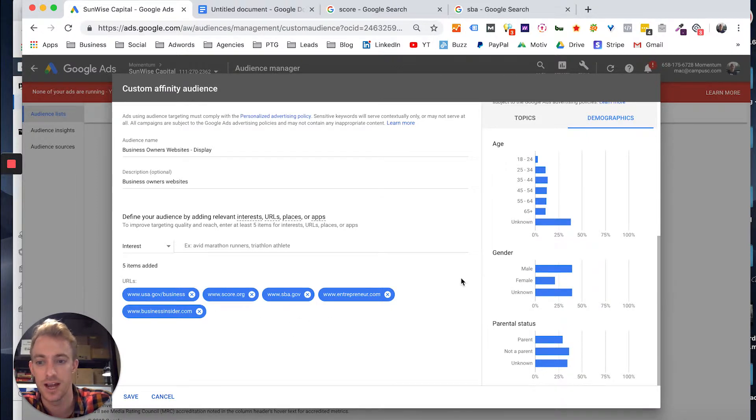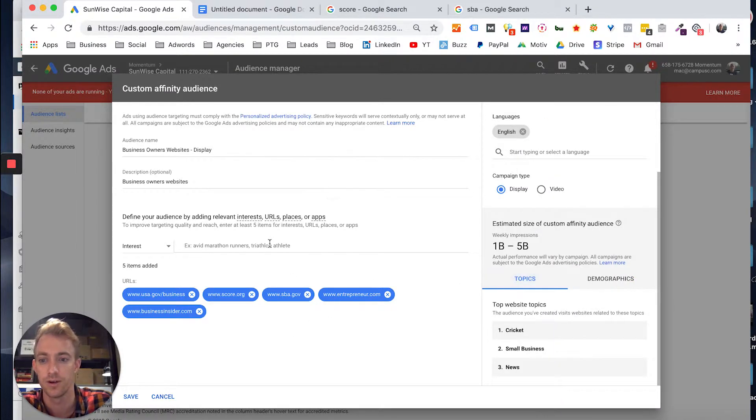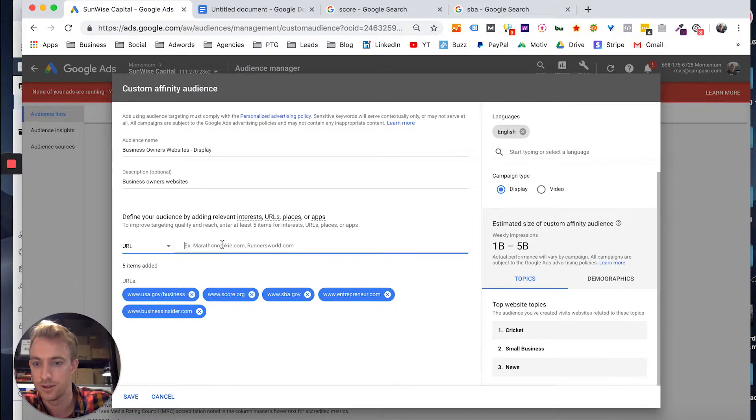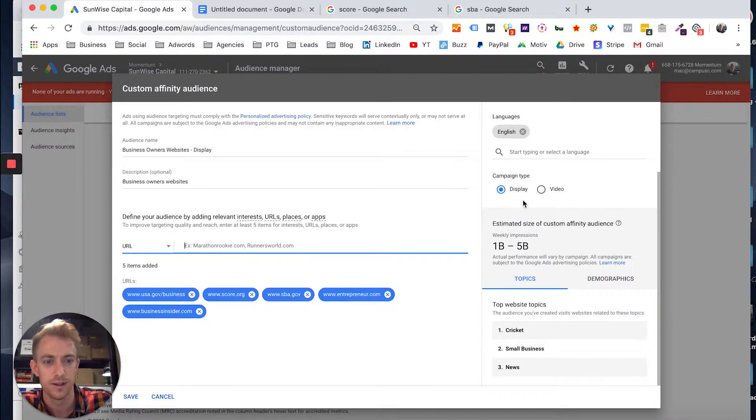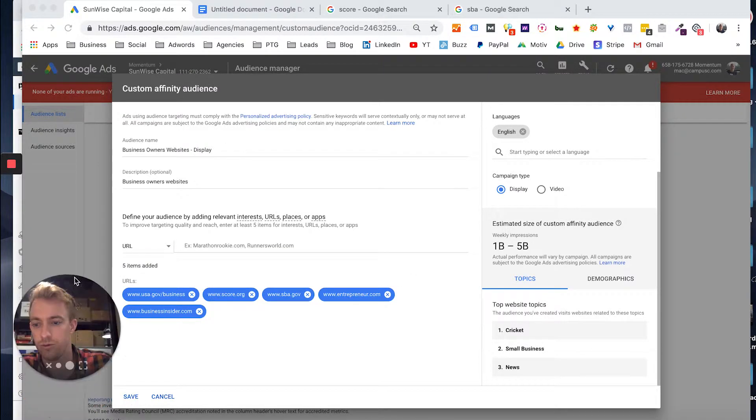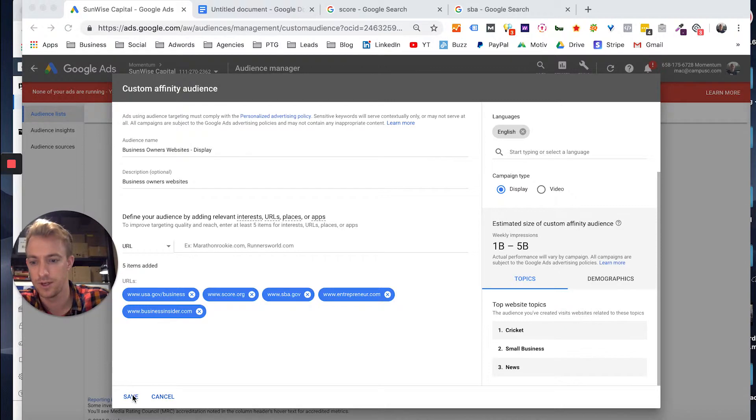So you can save that. If you want to expand your audience, you can add more and get more broad with it. Oh, we actually want to do URL. There we go. And we're going to save that.